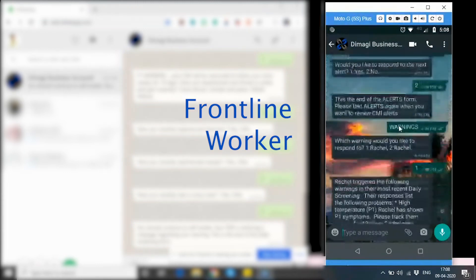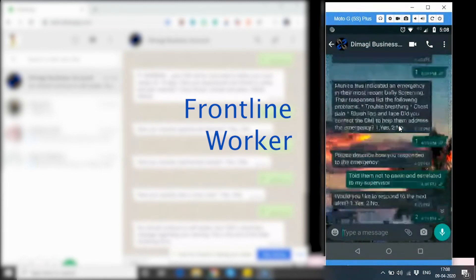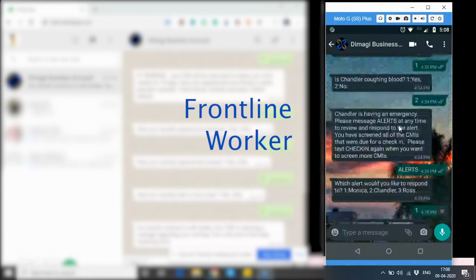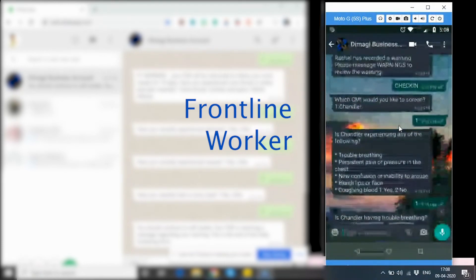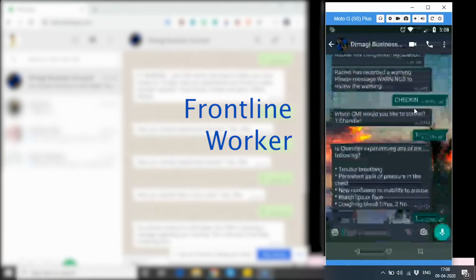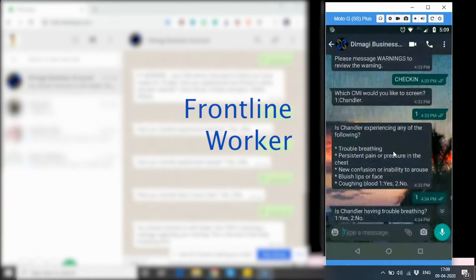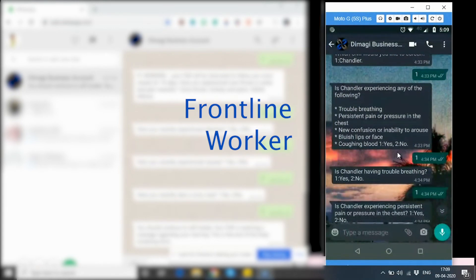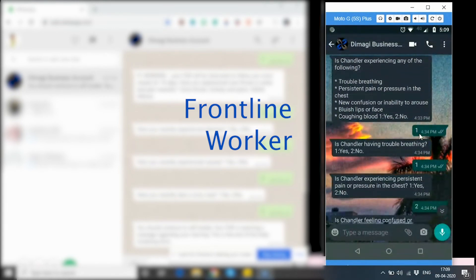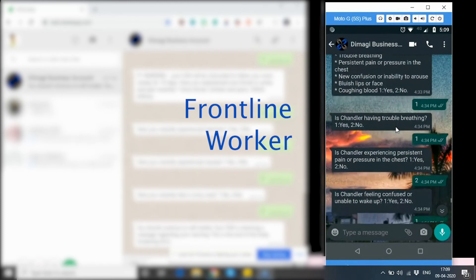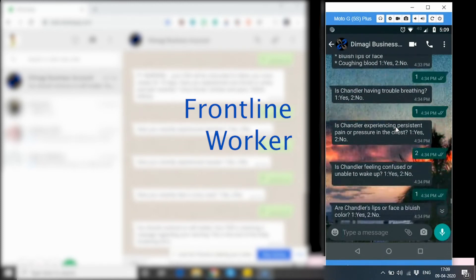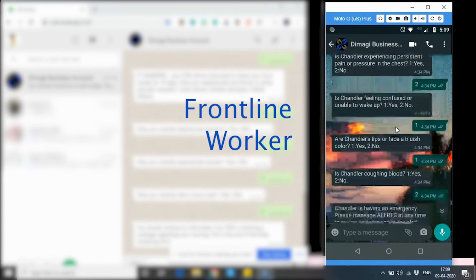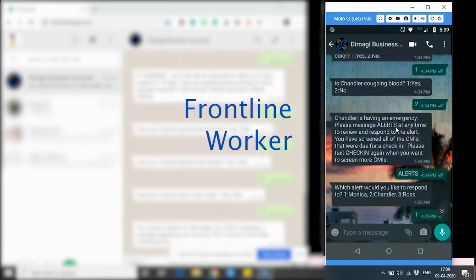if we scroll a little above, we see that upon writing check-in, I got a message which CMI would you like to screen. I selected the CMI available at that time and I got the first message which was of the emergency symptoms. On typing one for the emergency symptoms, the app asks me each of these symptoms individually to see which ones is the CMI showing and which ones the CMI is not displaying. I type one to some and no to others.